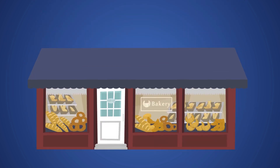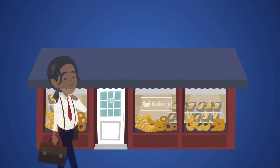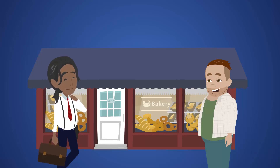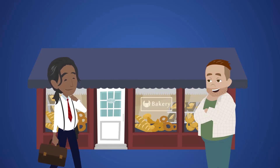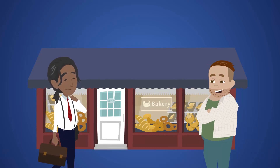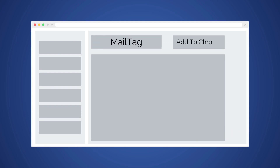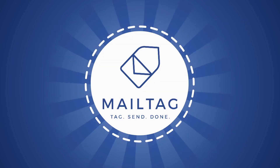So whether you're a small business, a salesperson, or someone who simply wants to track emails, give MailTag a try. It's free. All you have to do is add the MailTag extension to your browser and you're ready to go.